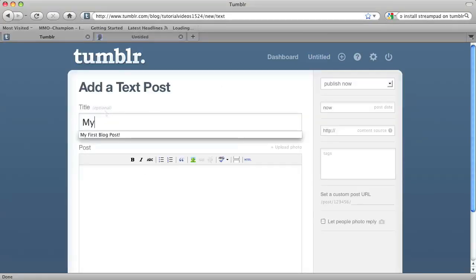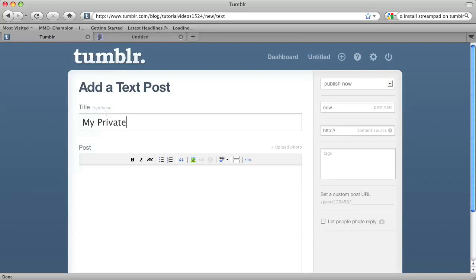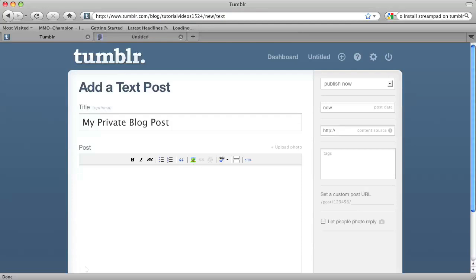And I will give it a title, my private blog post. And my post will be, this is a private blog post.